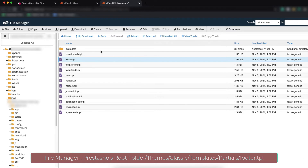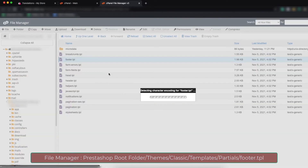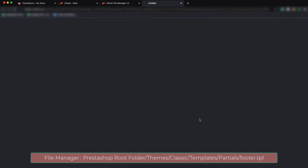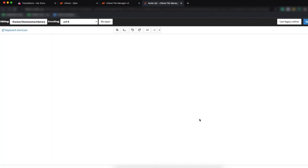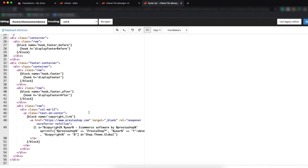Here you can see footer.tpl — our text is in the footer file. We are going to edit this TPL file. Click on Edit, then click Edit again. Now you can see the code.